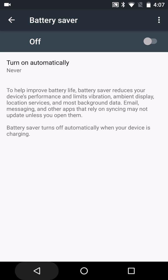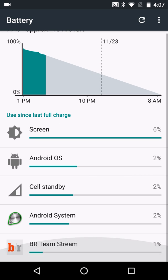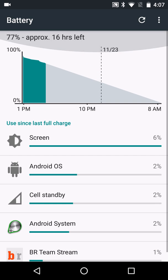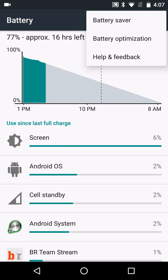I hope this video has helped you out with saving battery life for your Android phone. If you don't have Android Marshmallow, you can still get the battery saver option. And whenever you do get Android Marshmallow, you can use the battery optimization feature, which is new in that update.